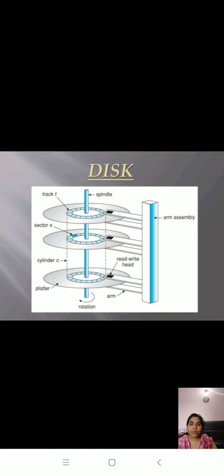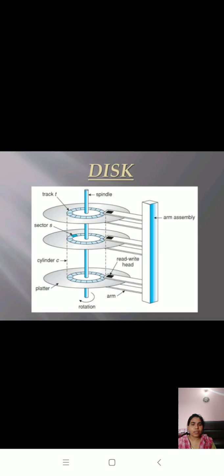In today's session, we will learn about disk scheduling. Disk scheduling is a topic that comes under secondary memory.